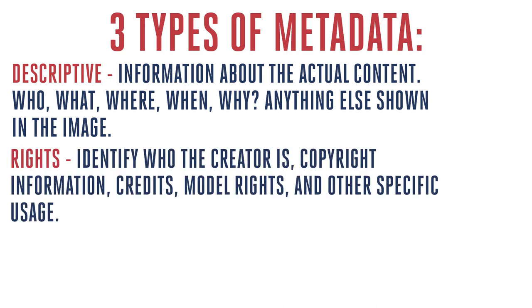Then, you have the rights category. This is another super helpful use for your metadata. And this is what allows you to identify who the creator is. And most likely, that's you, the photographer. And also, any copyright information, mandatory credits that need to be used, any sort of model rights or releases, property rights, or any other specific usage information that might be helpful later on for that image.